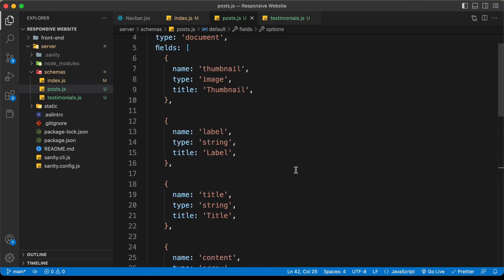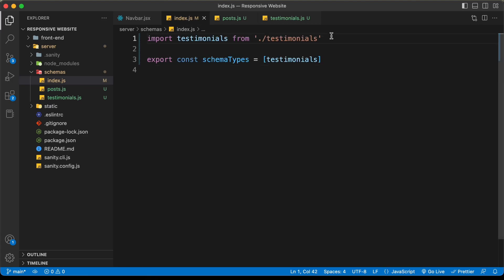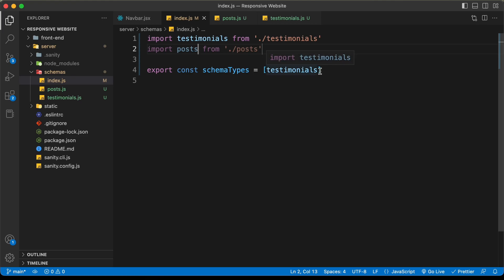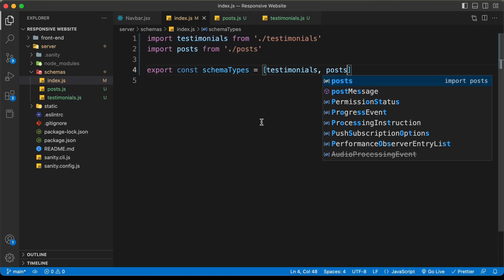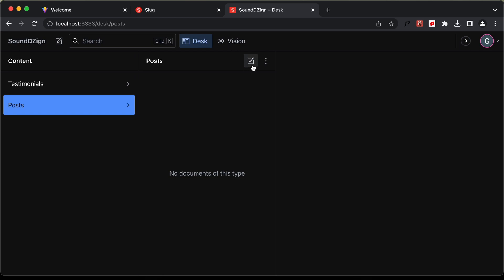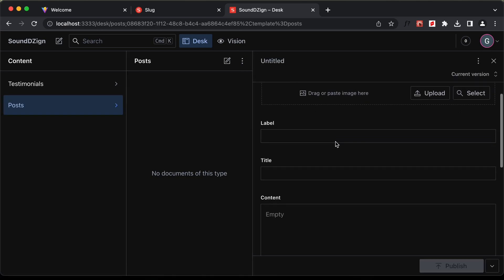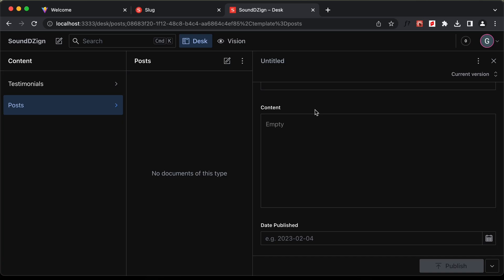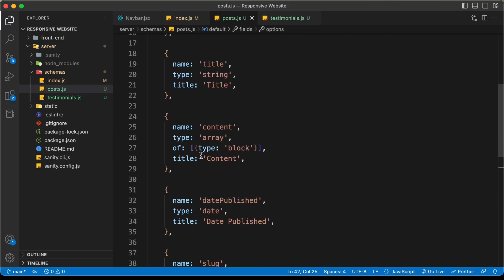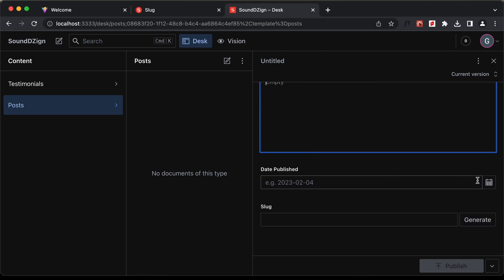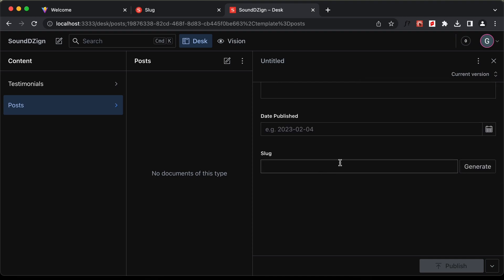Now let's add this to our index.js file — 'import posts from posts', then add 'posts' to the schema types array. Let's go back to Sanity Studio, and here we can see we have a new document for the posts. If you click on the icon, we have the option to create a post with thumbnail, label, and all the fields. For content, we have a rich text editor. For date published, you can select a date. And the slug will be generated based on the title.